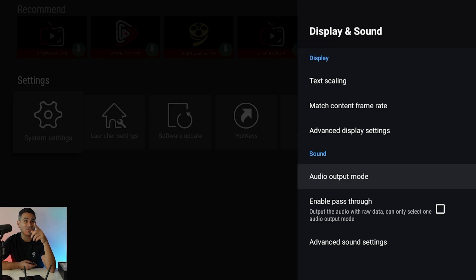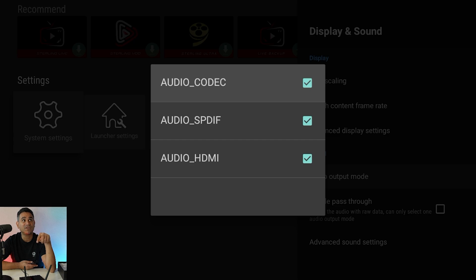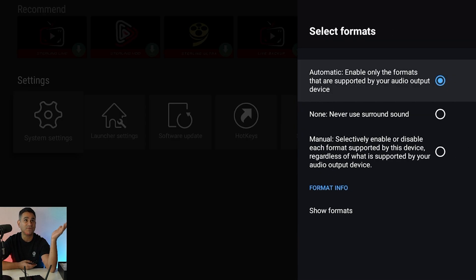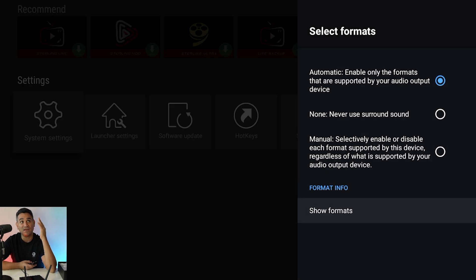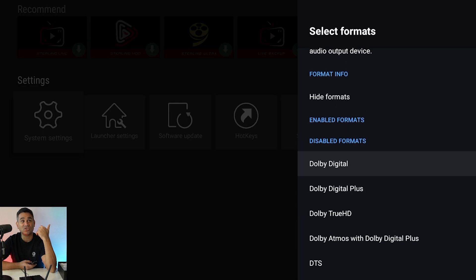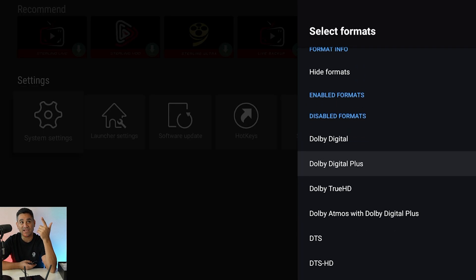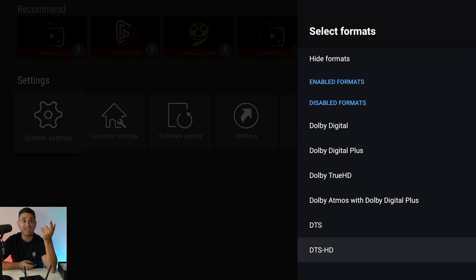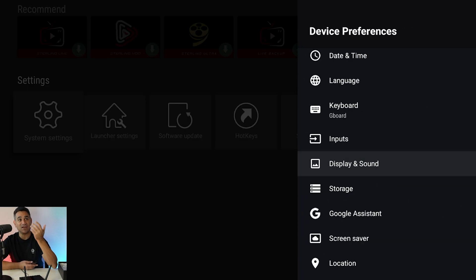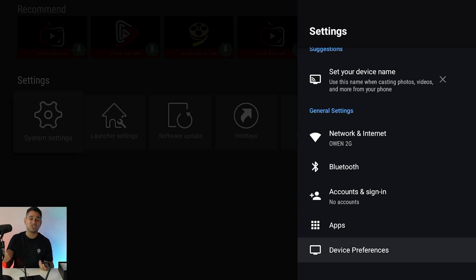You also have audio settings. Enable pass-through should be marked on. Audio output covers everything — your codec, optical, or HDMI, whatever you're using. There are also advanced sound settings: enable only the formats supported by your audio output device — just leave that on. Under Show Formats, it lists Dolby Digital, Dolby Digital Plus, TrueHD, Dolby Atmos, DTS, and DTS HD — all available through pass-through. It has all the options you need.